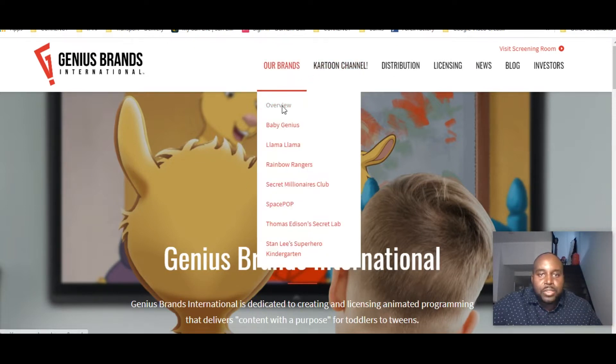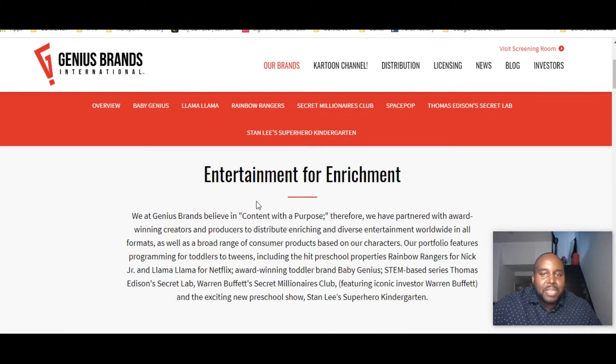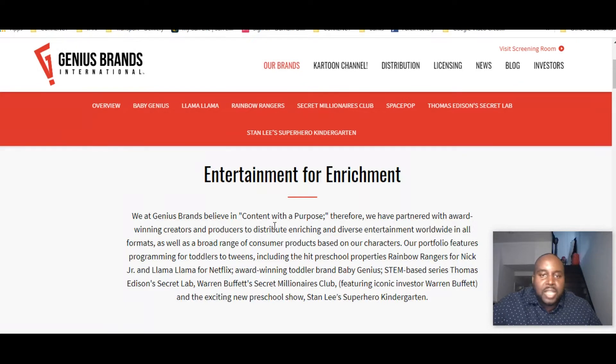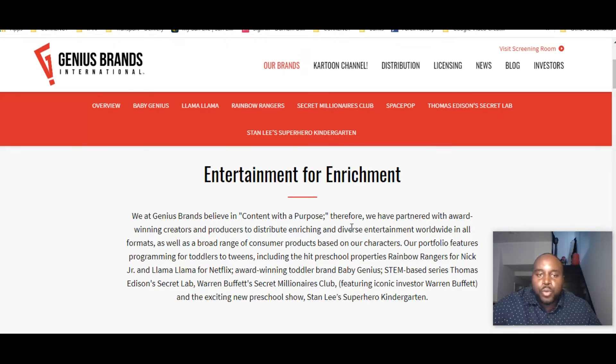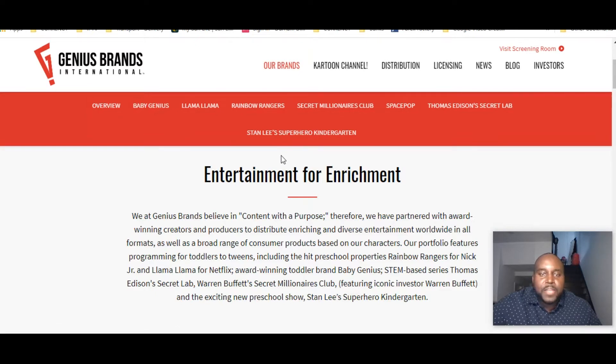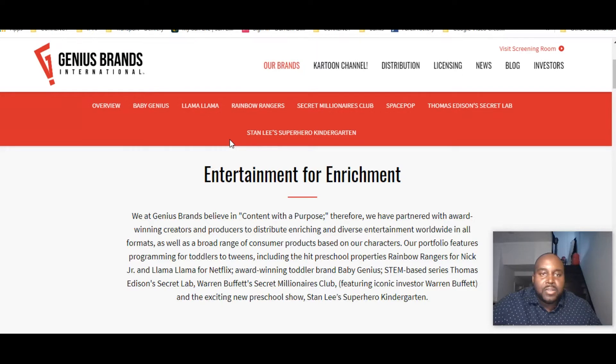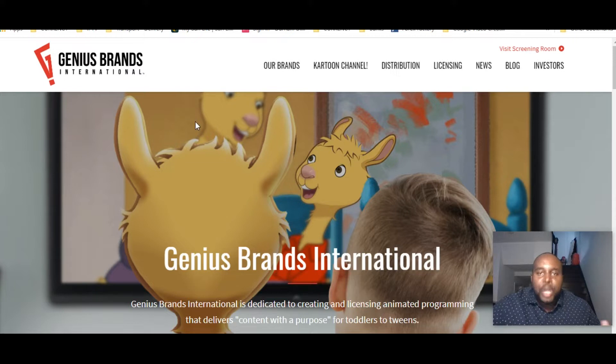Now an overview of Genius Brands: they're into entertainment. It says we at Genius Brands believe in content with a purpose. Therefore we have partnered with award-winning creators and producers to distribute enriching and diverse entertainment worldwide in all formats. Now we do know one of the bigger names in this company right now that's a part of this investment is Arnold Schwarzenegger. He's one of the names that you could think about. Well, I don't think they'll be making any Terminator movies, but it's more of a kids environment.